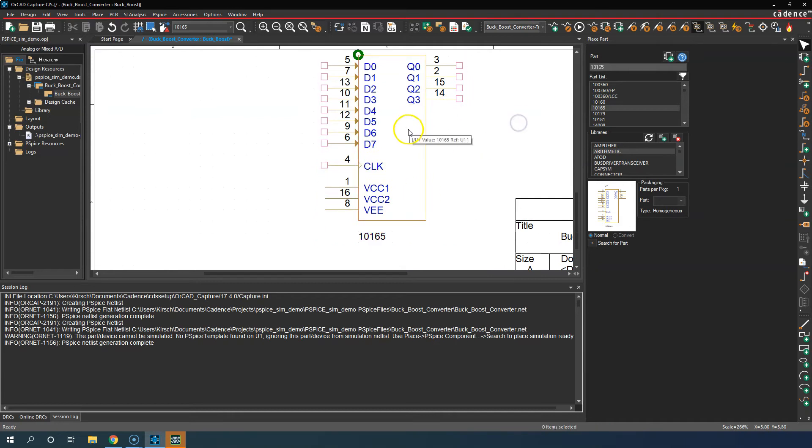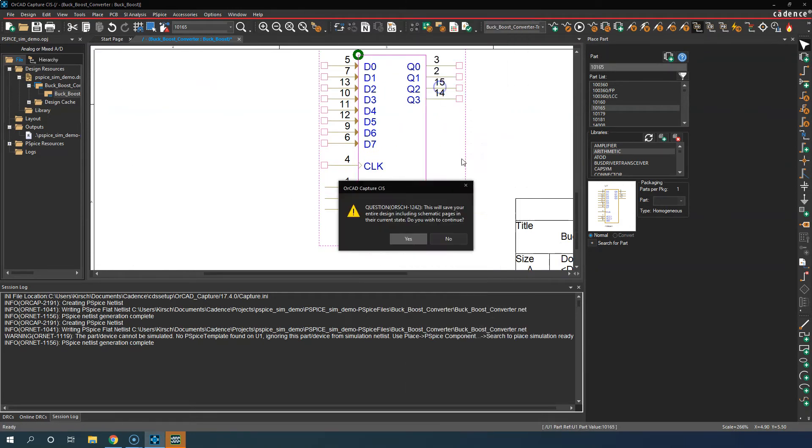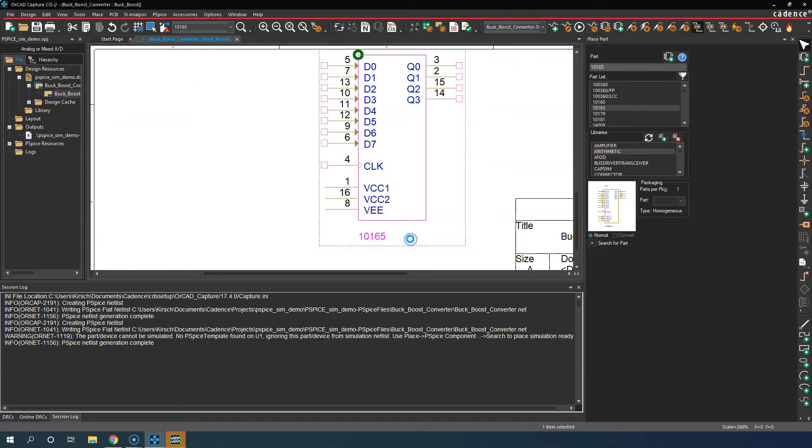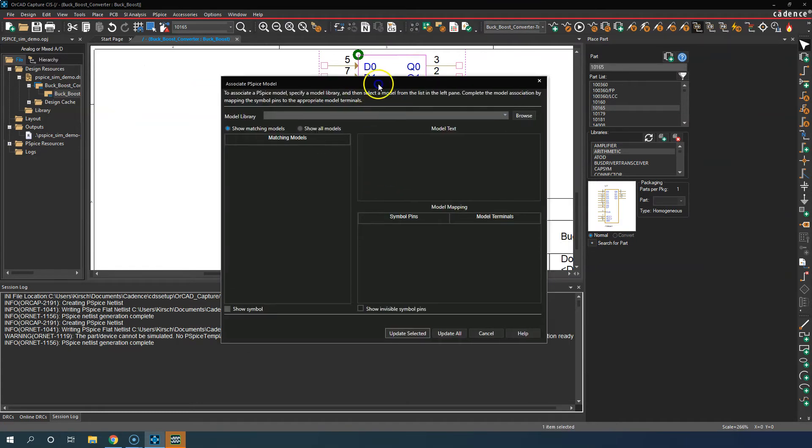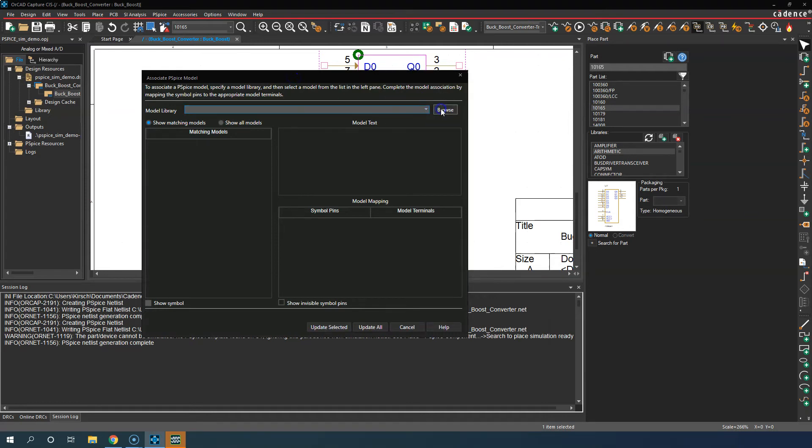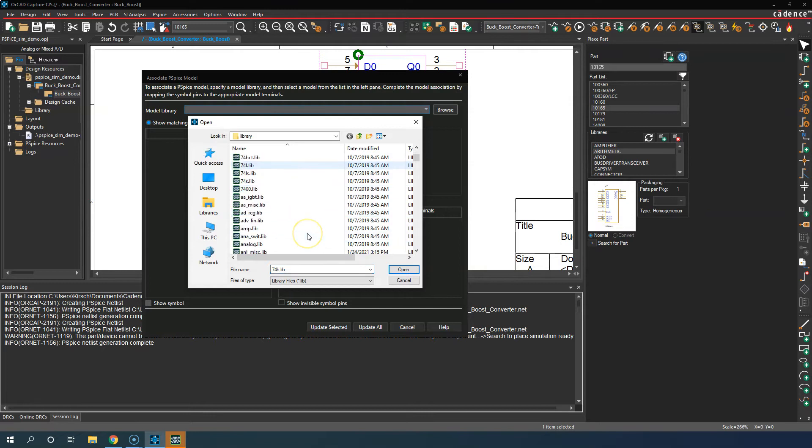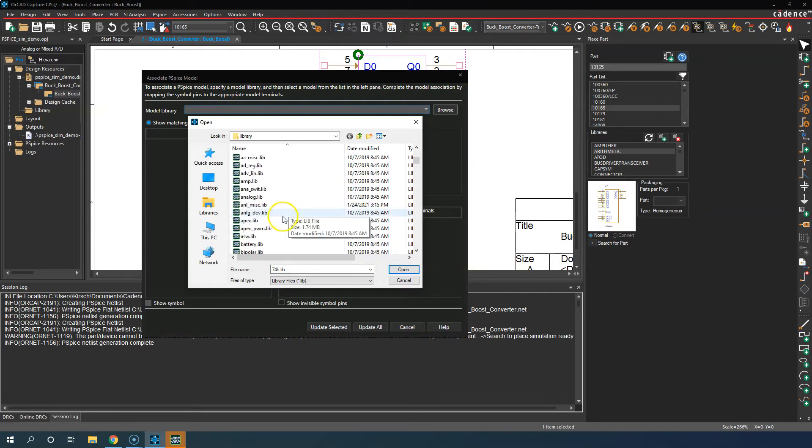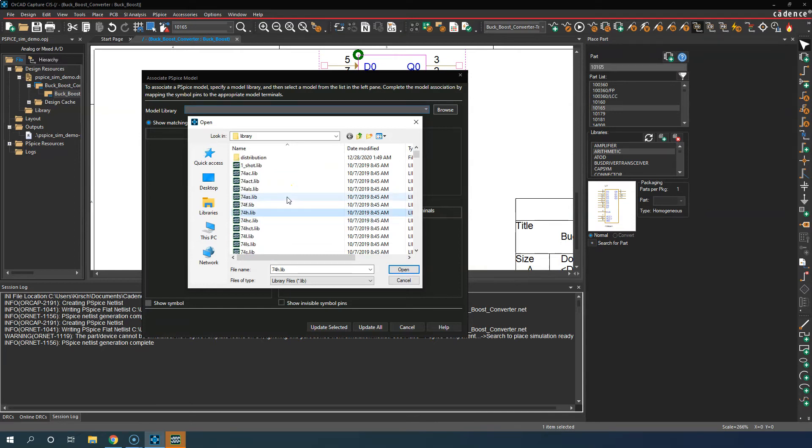With that understanding, we need to right click then associate a PSpice model to it. Click Yes, then we would go through our model library. We can browse through model libraries. Click Browse, and then we look for a model. Is there an arithmetic library? There is no arithmetic library.